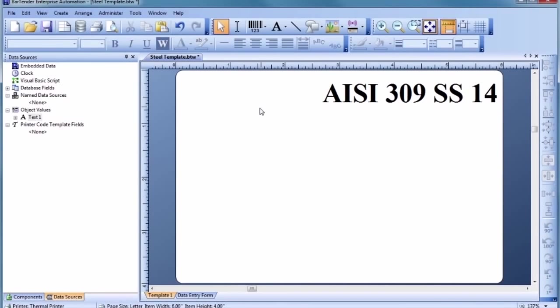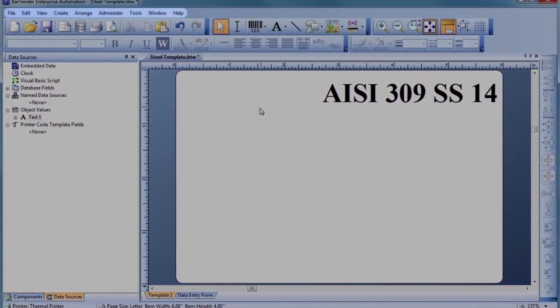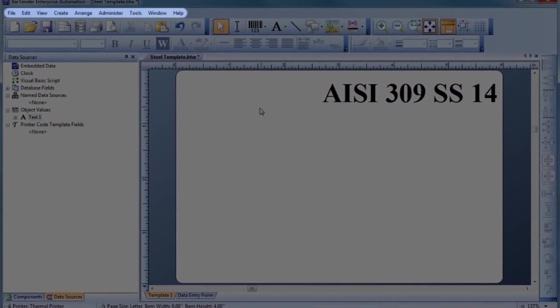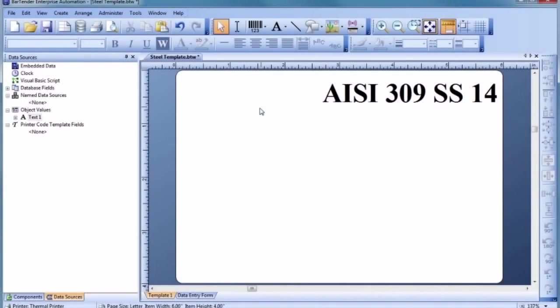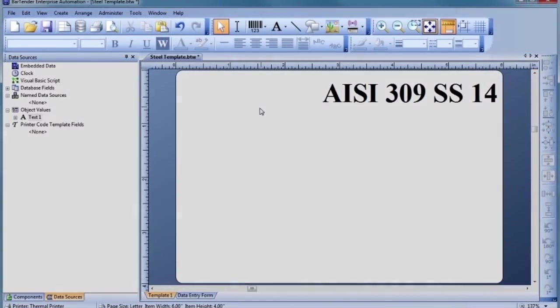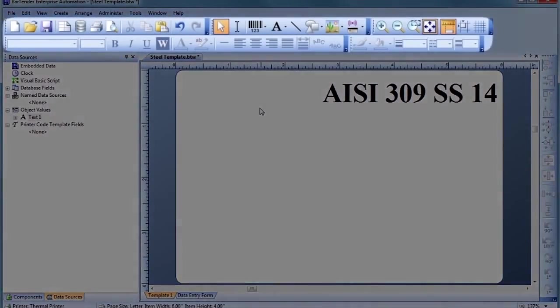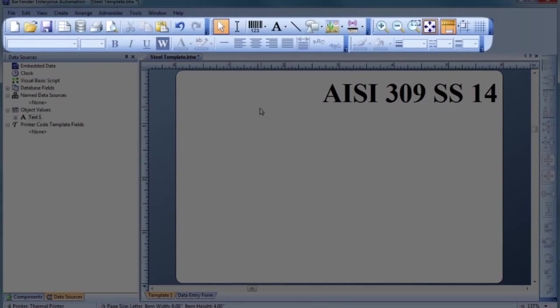Before we continue, let's take a closer look at some of the most essential functions of the Bartender screen. Every single Bartender function is accessible through these pull-down menus. In addition, for efficiency, the most important and frequently used functions are immediately available using the toolbar buttons.